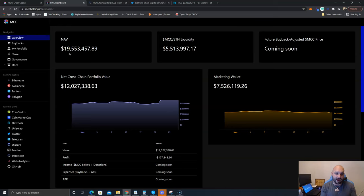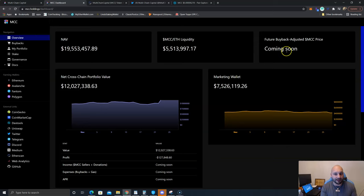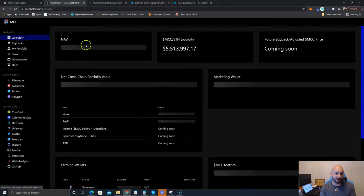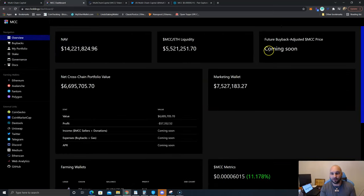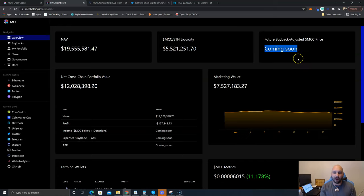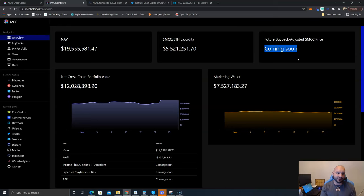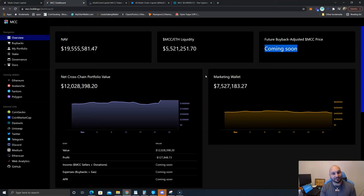Definitely worth taking a look at. That's all I have to say, there's not much else to the project, it's really just that simple. They do have a lot of coming soons on here as far as their staking, their governance, and here on the buybacks. So I think they're going to continue to expand on their product and the development, and hopefully if the market turns around their farm yields will continue to increase and that MCC price will continue to follow.